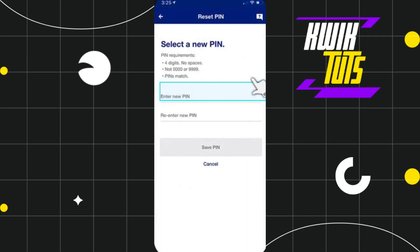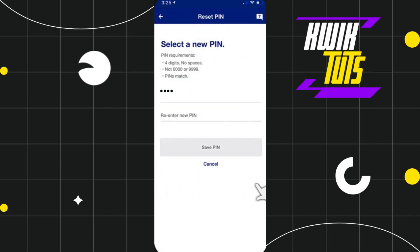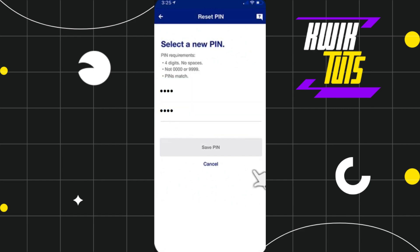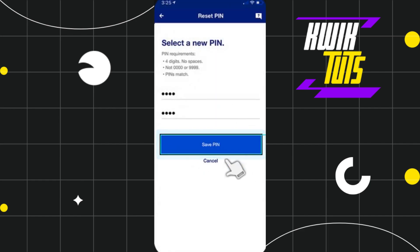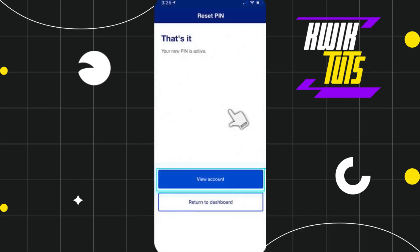On the next page, you will be asked to enter a new PIN. You will have to enter a new PIN and after that you will have to re-enter that PIN. Once done, you will have to press Save PIN.